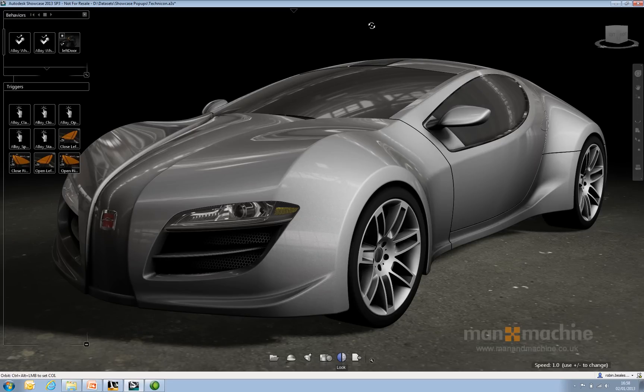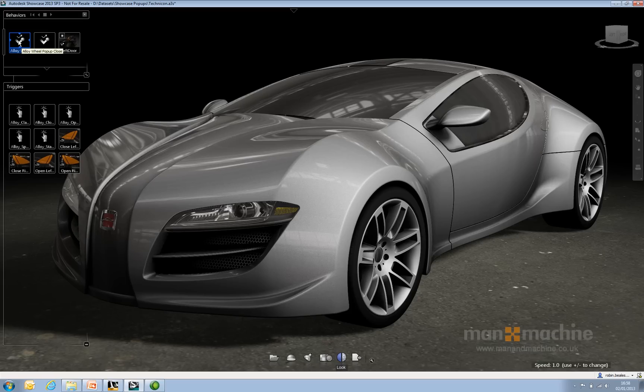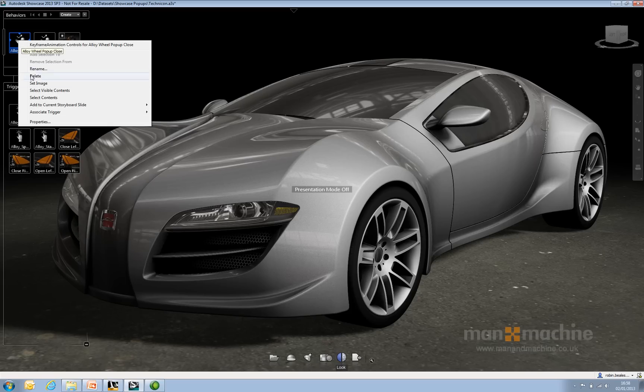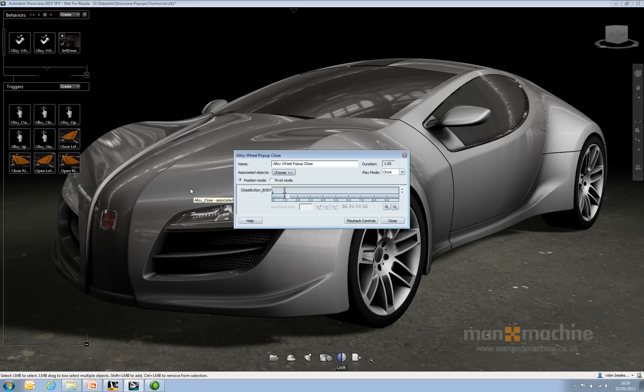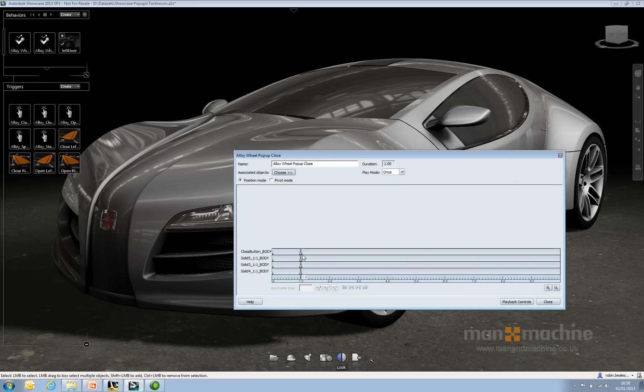Essentially, all it's doing is taking advantage of both the keyframes and animations, as you can see here. Let me take it out of presentation mode and have a look at the properties just to show you what it's doing.